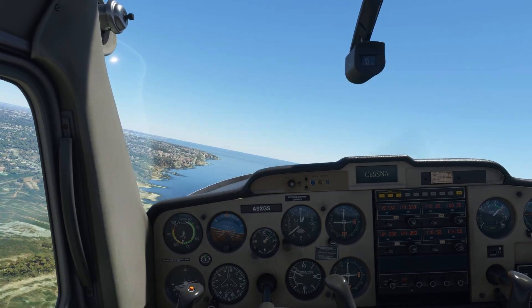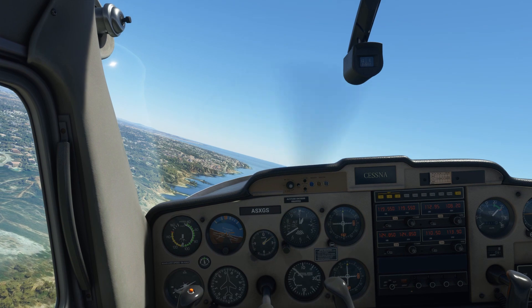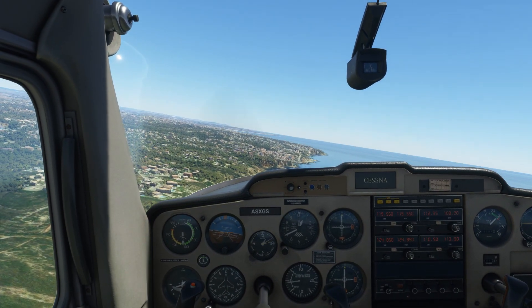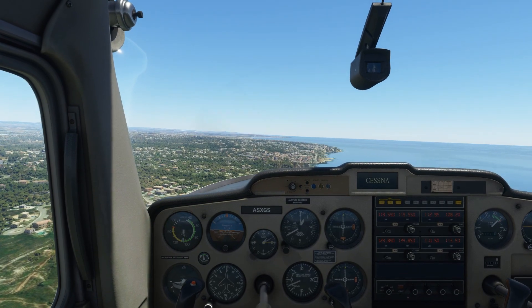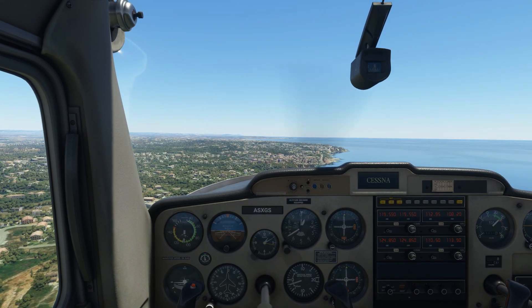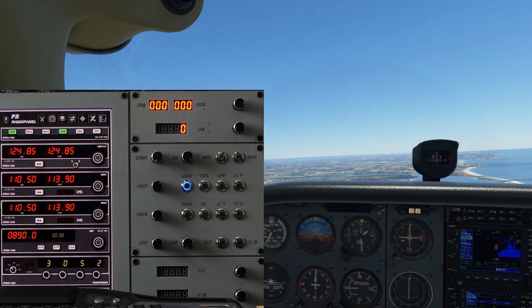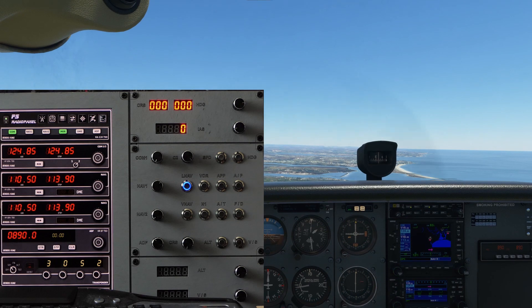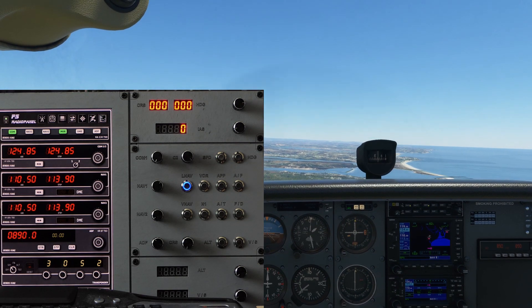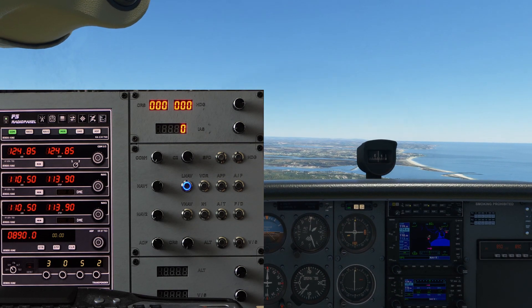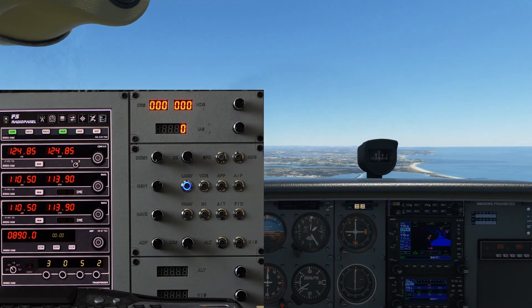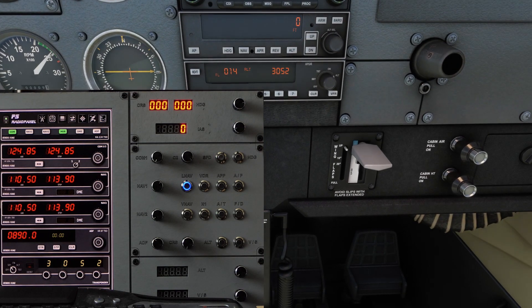Let's switch to another plane — a Cessna 172 that has an autopilot — and have a little fun with the autopilot. We are flying over the Algarve again in a Cessna 172. We are going to try out the autopilot, and for that I'm going to zoom in on the instruments.